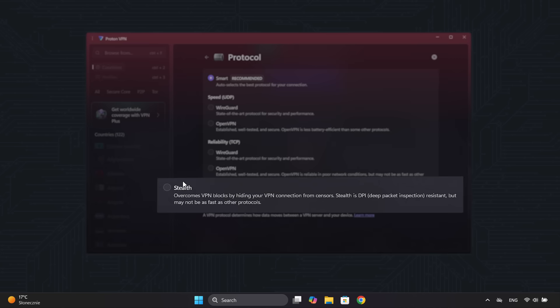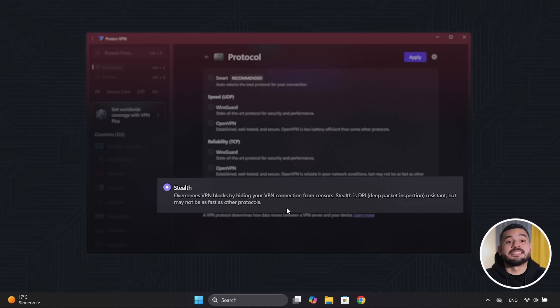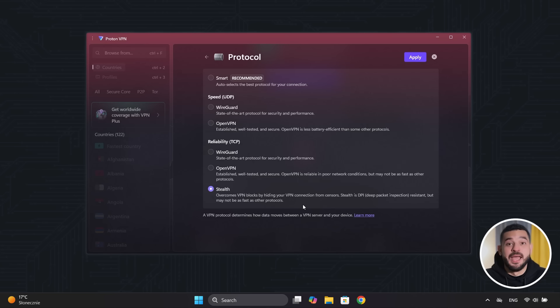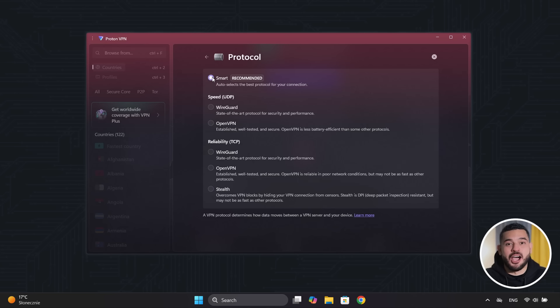This is another unique feature of ProtonVPN, an anti-censorship obfuscation protocol designed to camouflage your connection and avoid detection. This is something no other free VPN offers, and it's essential if you're in a country with heavy censorship or where advanced VPN blocks are in place. If you don't want to complicate things, you can leave the settings as they are. As I said, smart will always choose the most appropriate protocol.